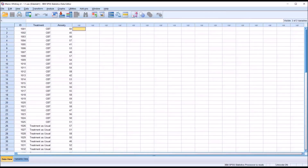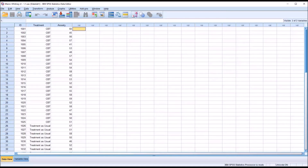Hello, this is Dr. Grande. Welcome to my video on testing the assumptions for a Mann-Whitney U-test in SPSS. The Mann-Whitney U-test is a nonparametric alternative to an independent samples t-test. We would use the Mann-Whitney when we have violated one or more of the assumptions for an independent samples t-test.